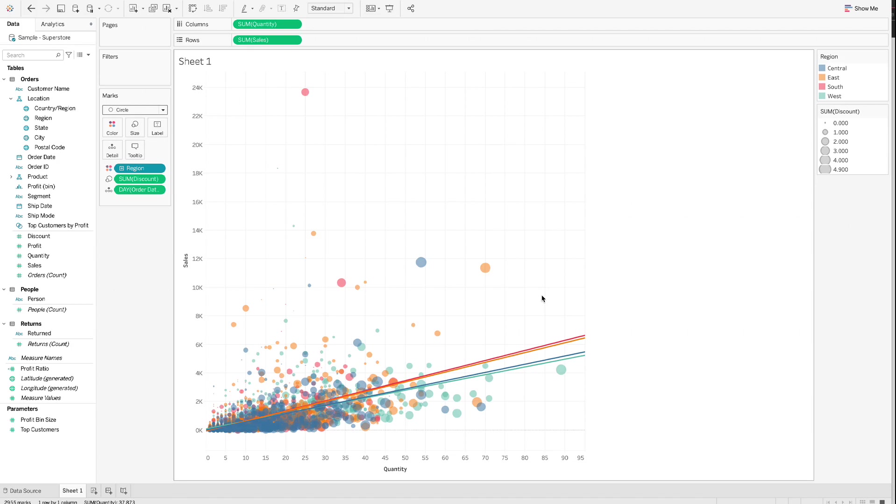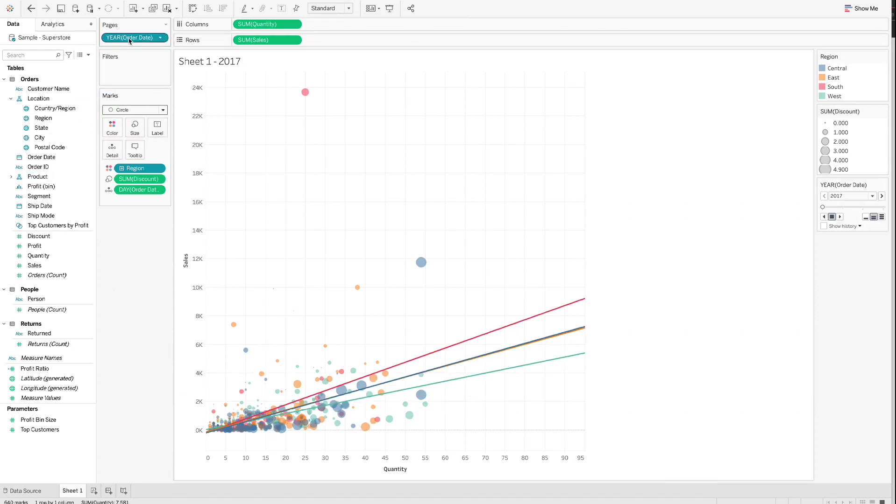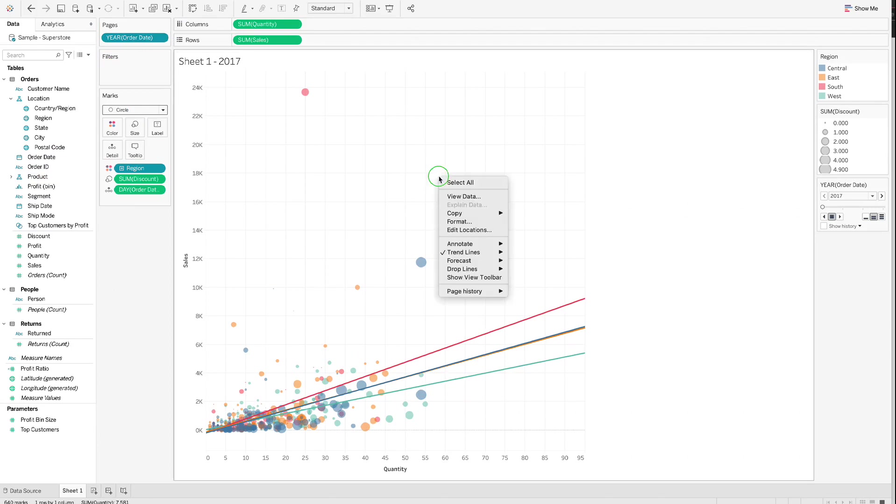In Step 4, we will animate the scatterplot by year to see how the data changes over the year. Step 4.1. Drag Order Date to Pages. Step 4.2. Right-click the chart area. Then go to Annotate and select Area.